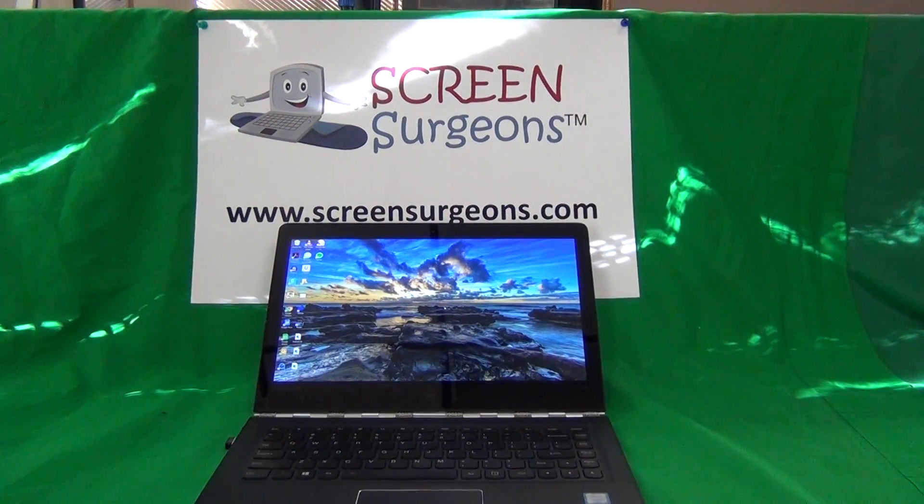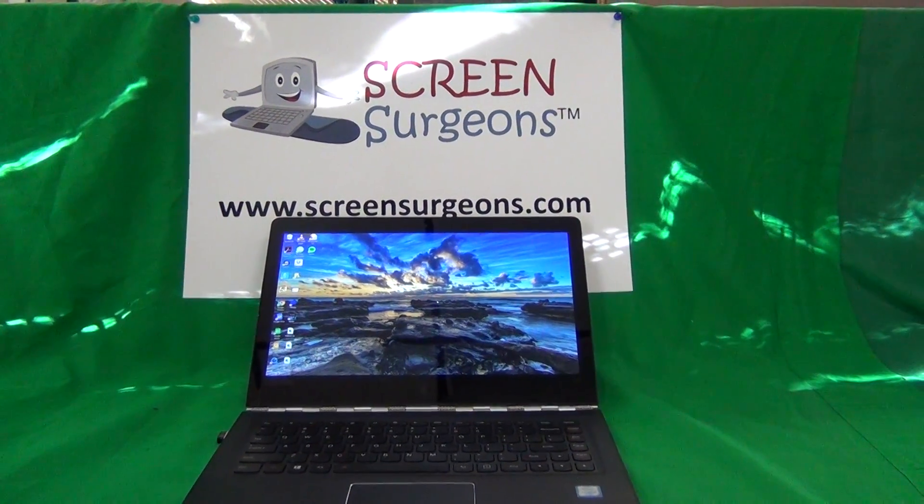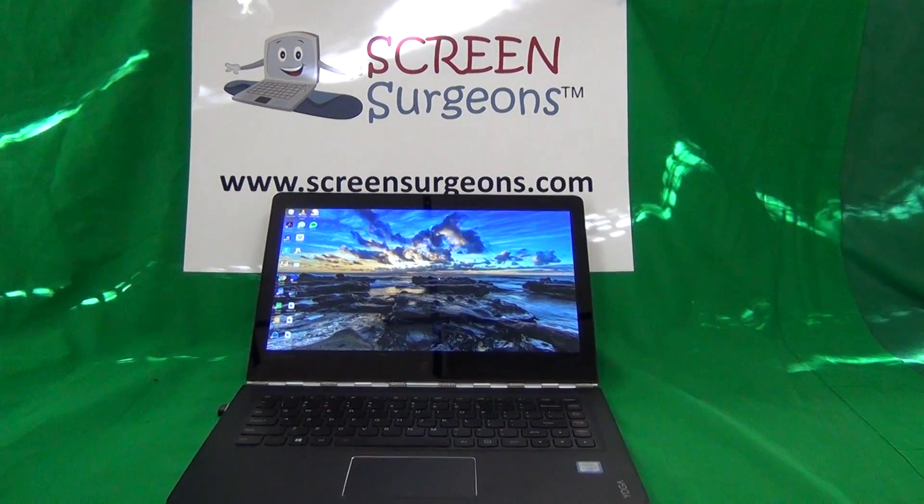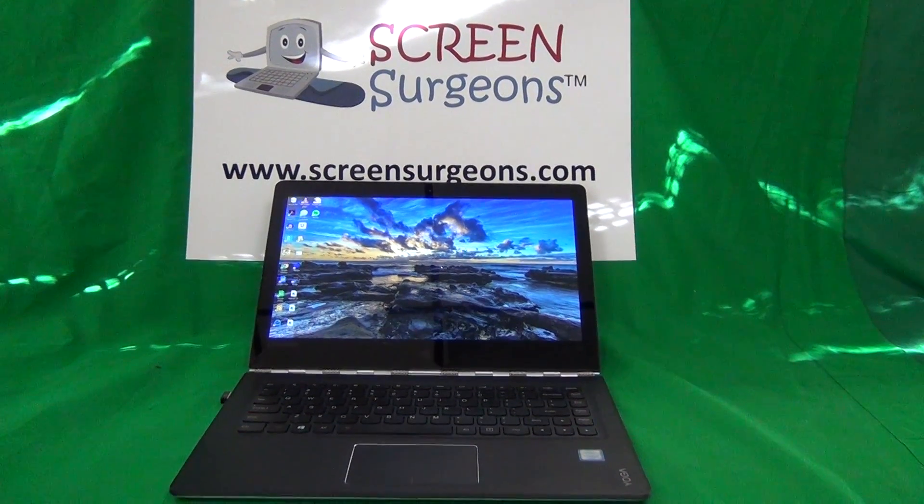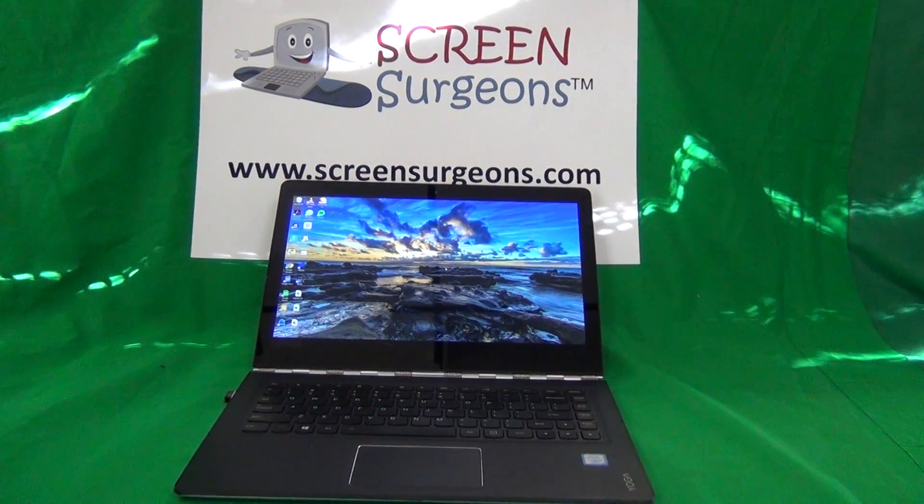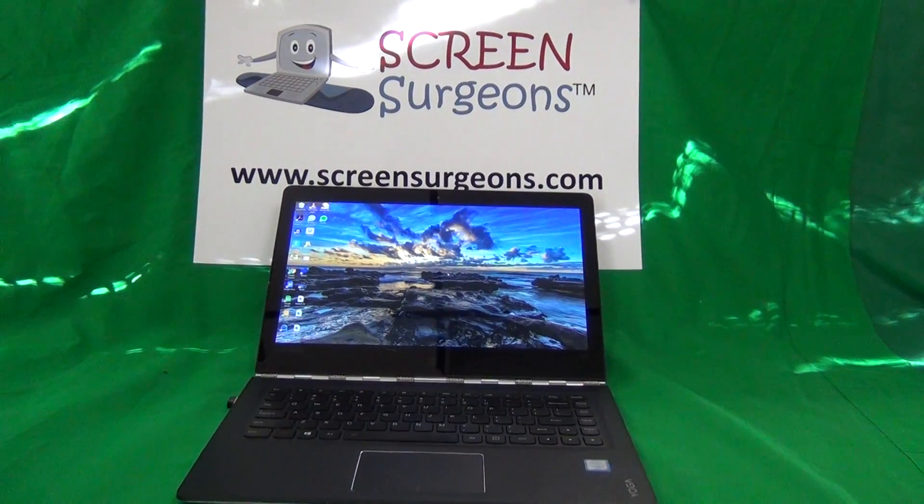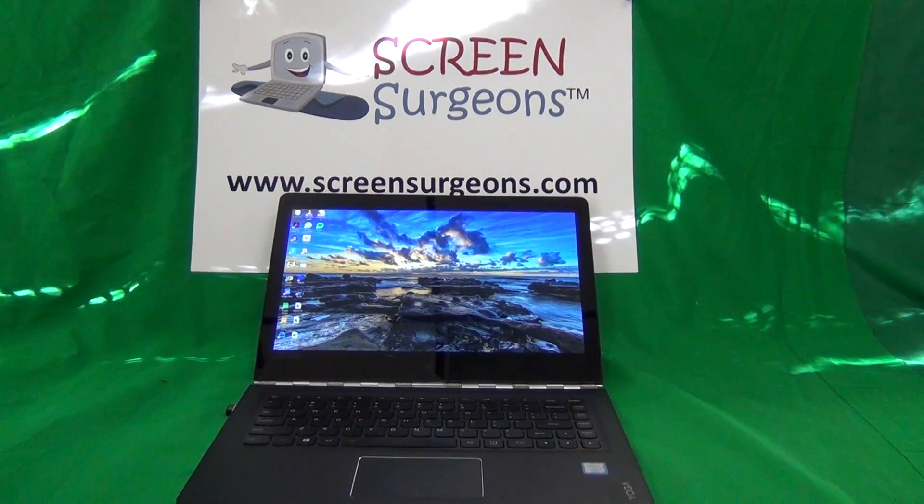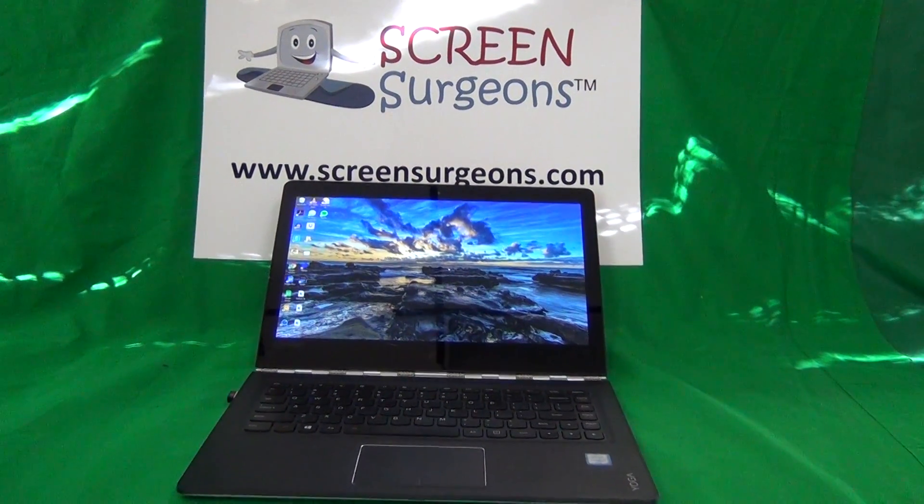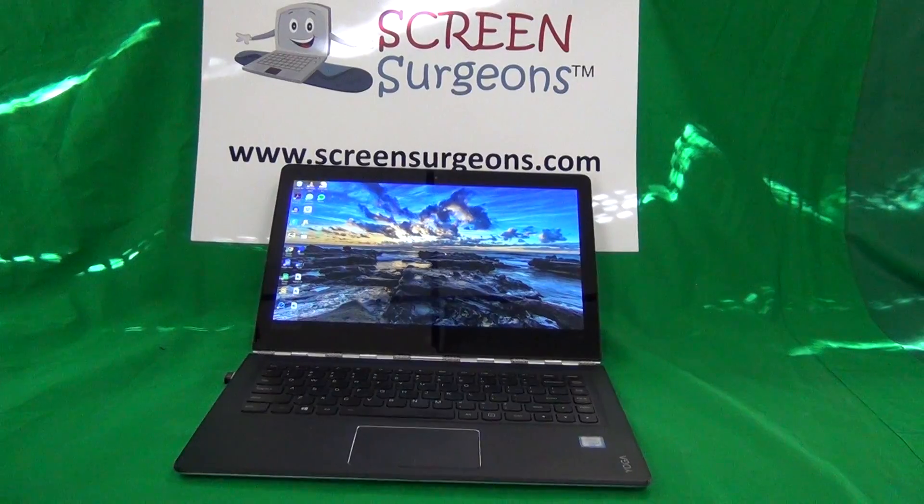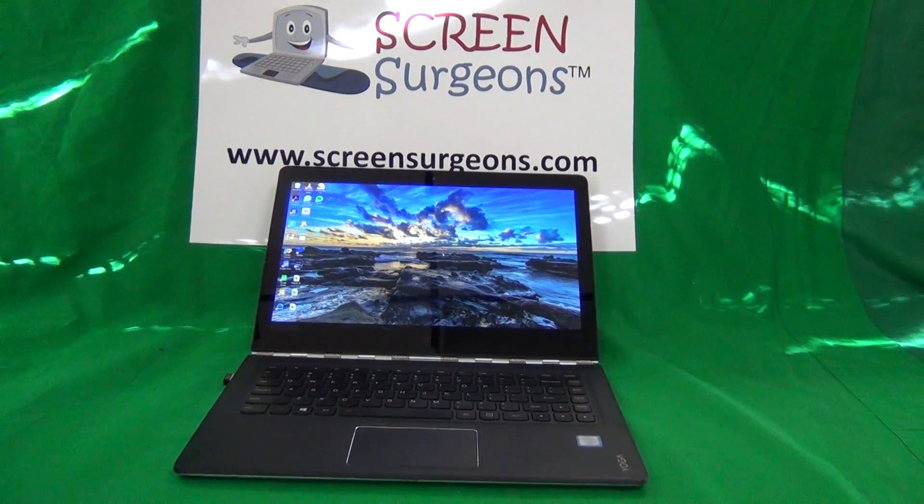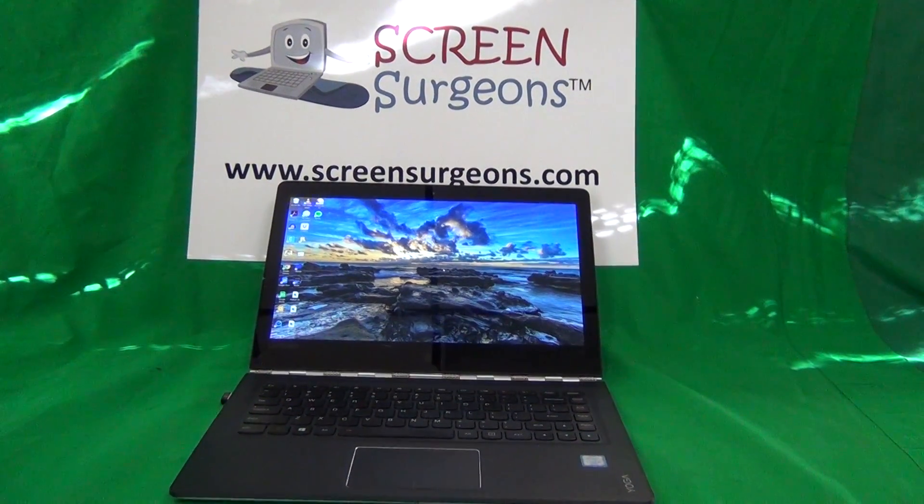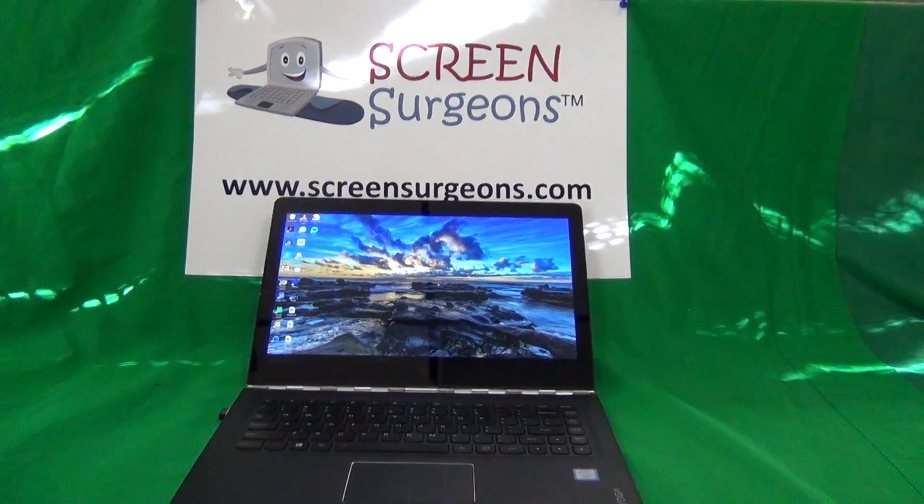What often happens with touch screens on laptops is if they're damaged, part of the touch screen works and part of it doesn't. Sometimes it's hard to tell which part works and which part doesn't, and that will help you decide whether to get it repaired or just live with it as is.